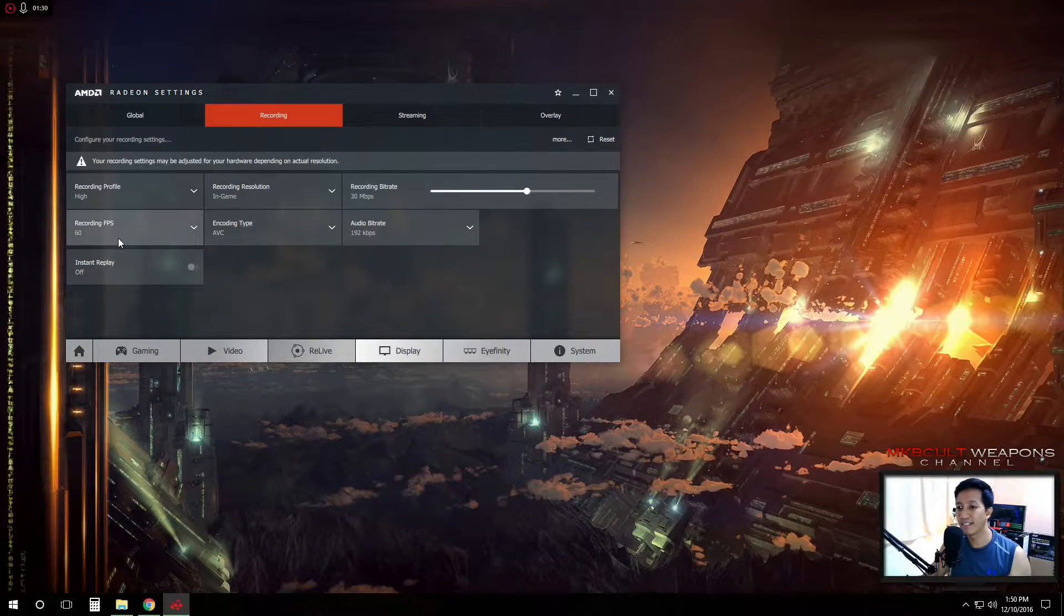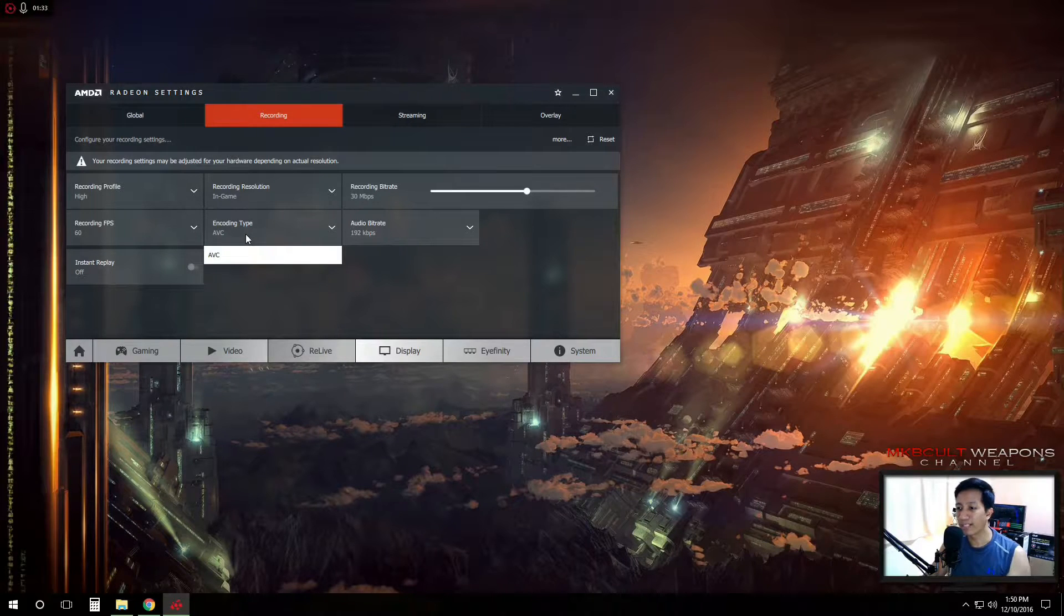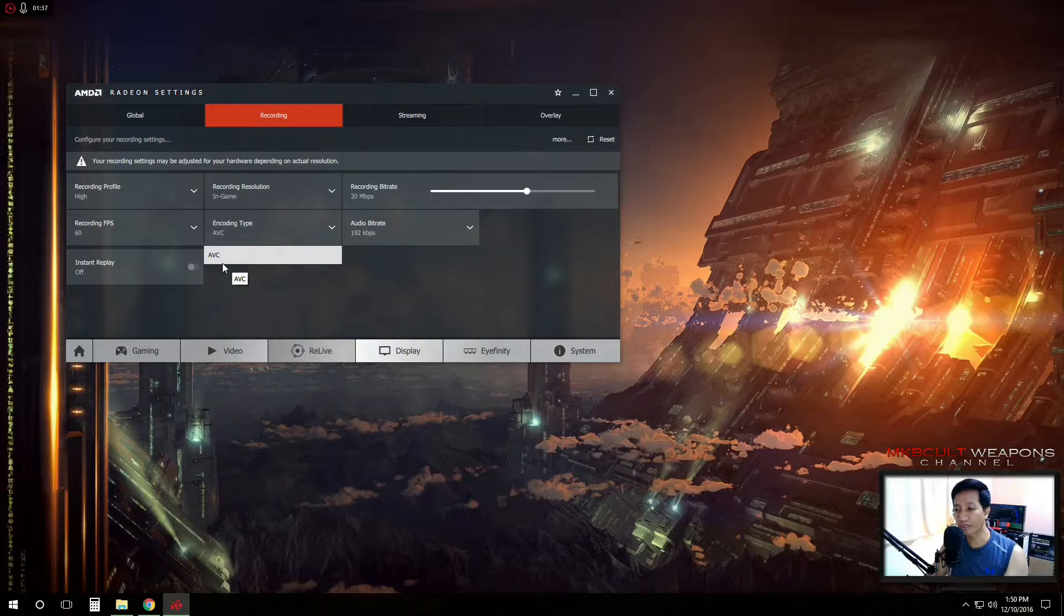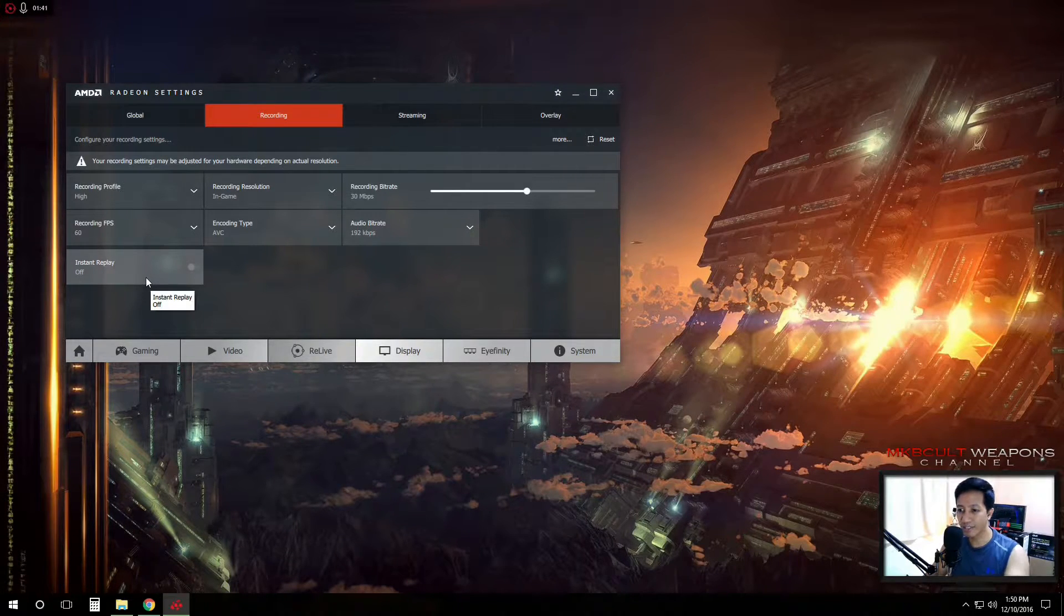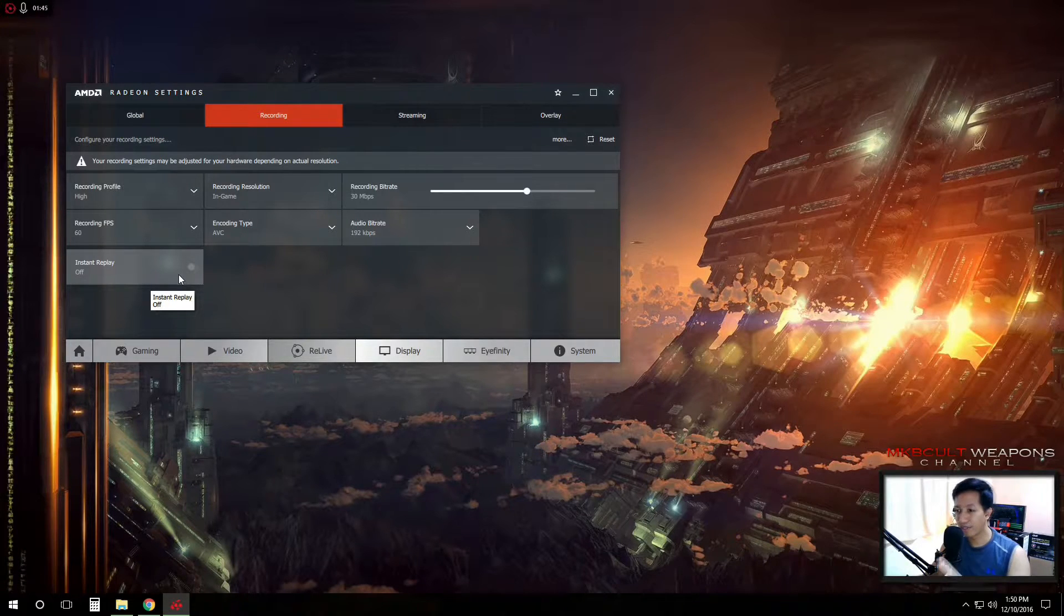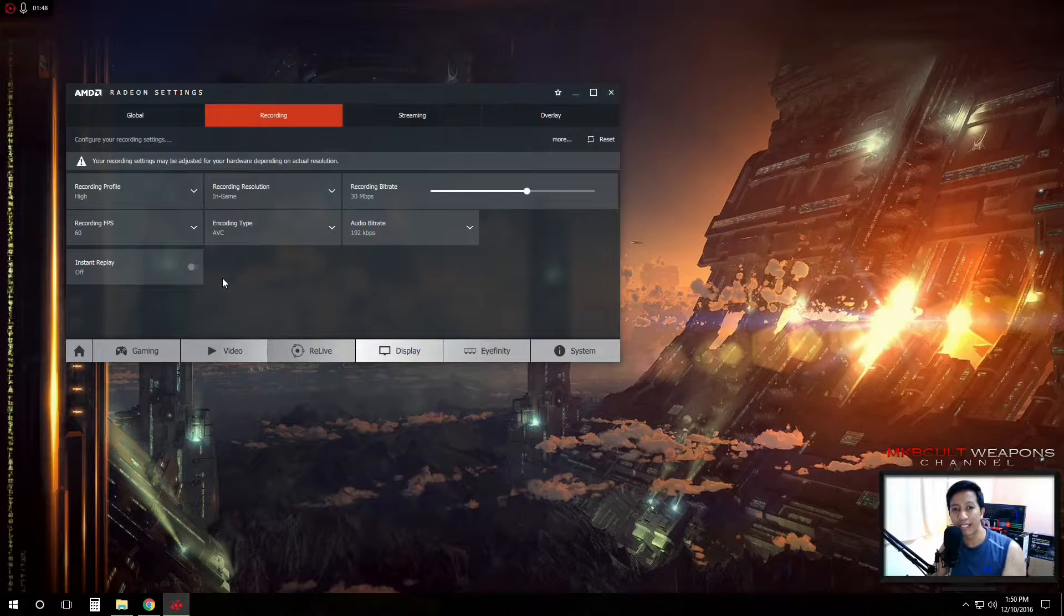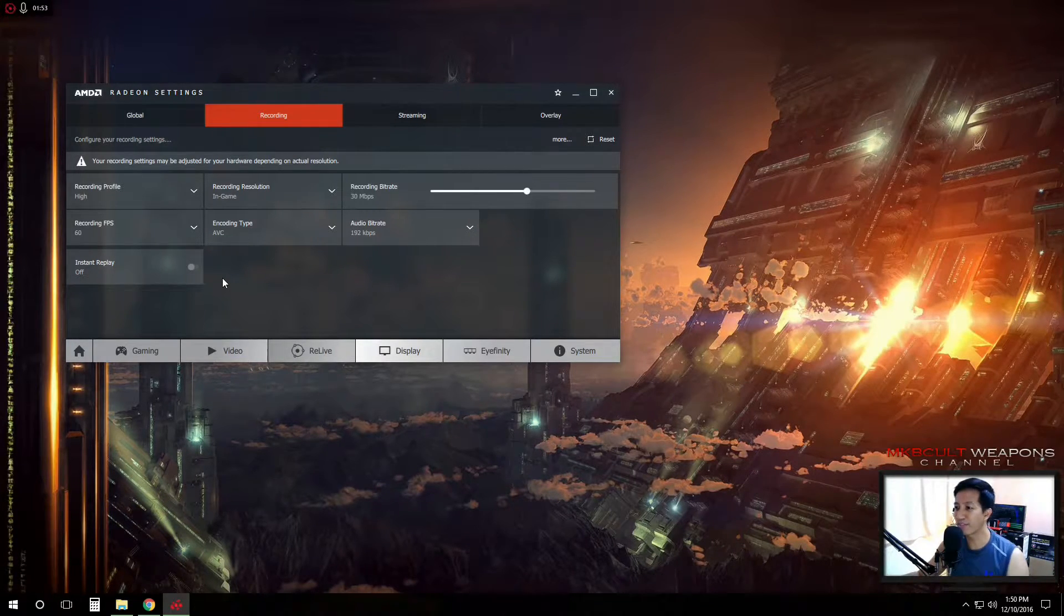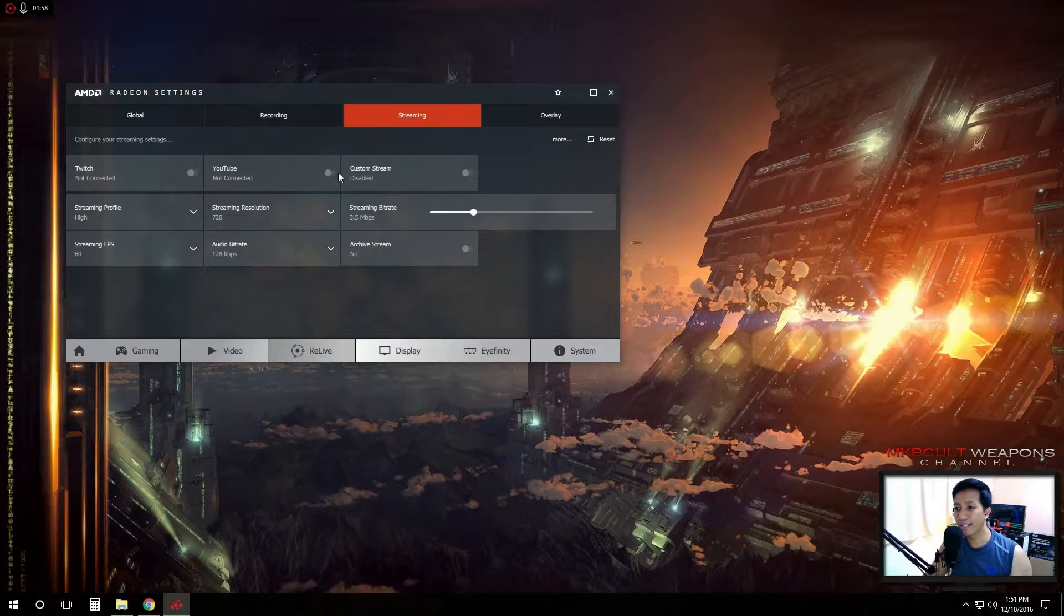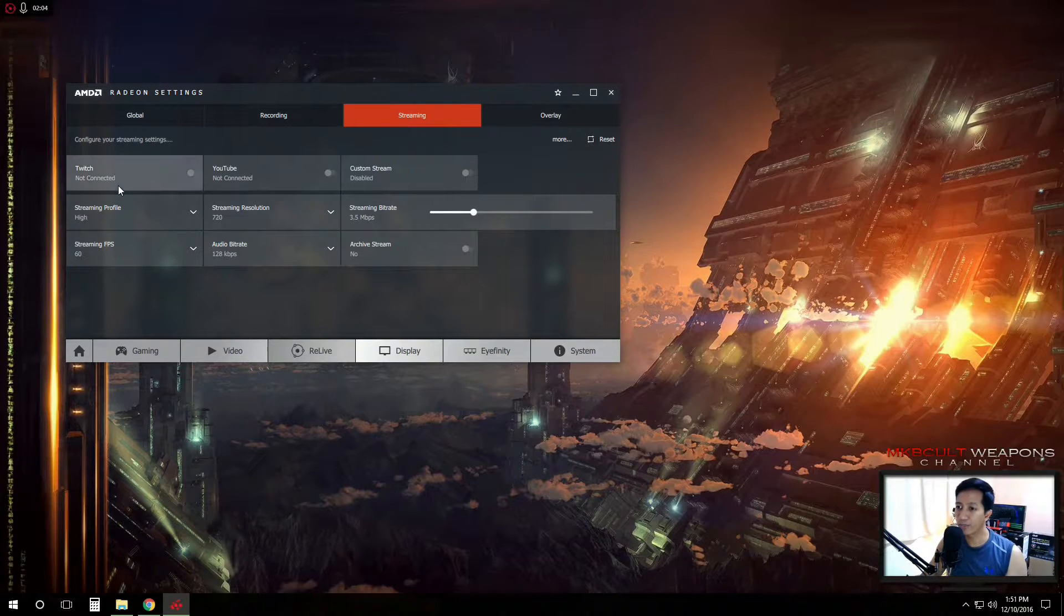Of course, the bitrate, recording FPS and what kind. I think they only have this AVC kind of encoding type. The bitrate and instant replay wherein all some of the gameplays that you will have will be having a minute or somehow somewhat an instant replay of that.